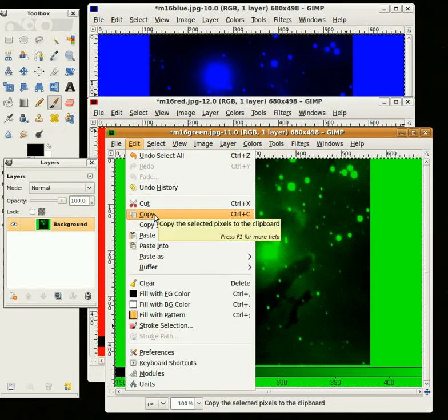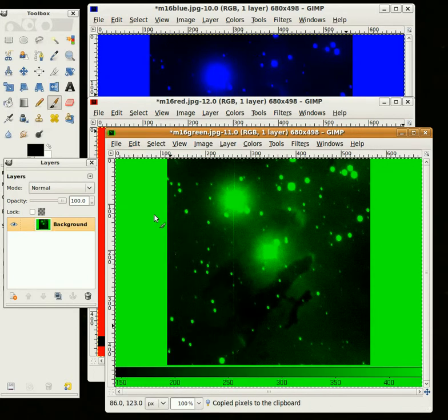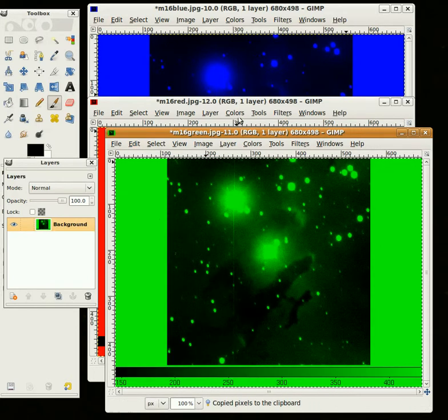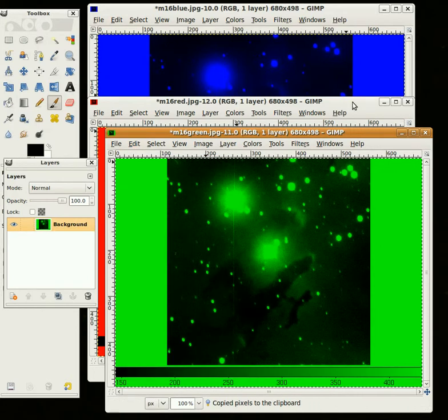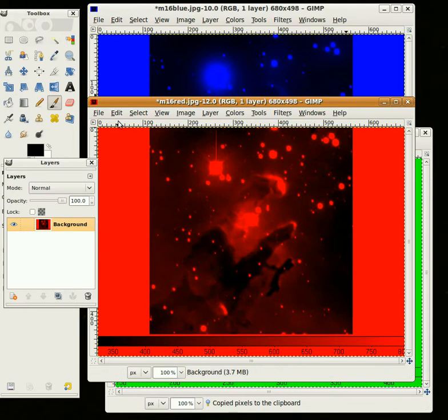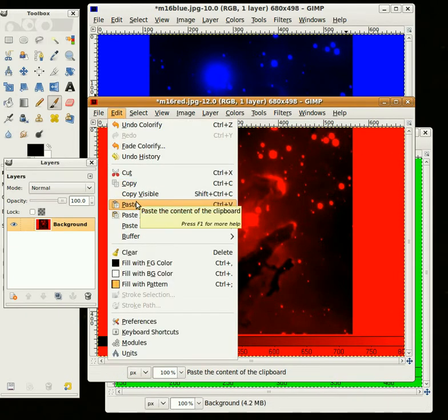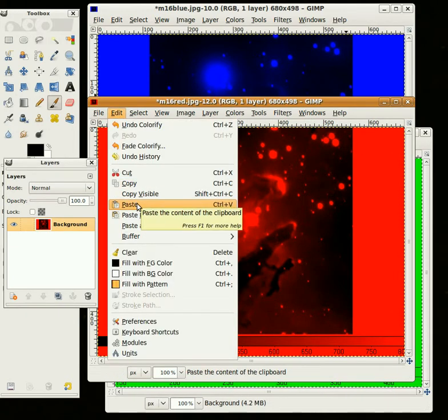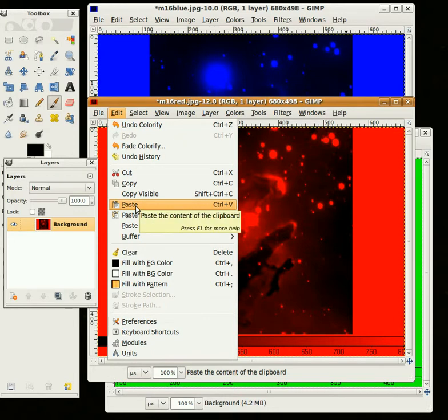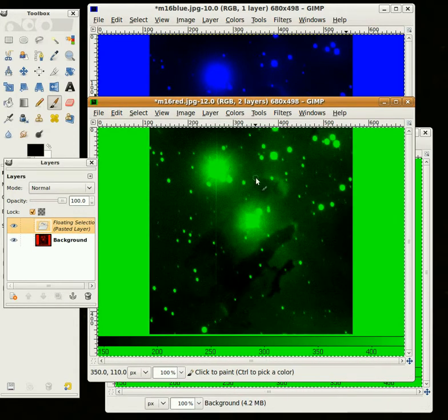You could use the shortcut Control C. I'm going to copy it, and I'm going to go back to the red image, and I'm going to go to Edit, Paste. And again, you could do Control V, the shortcut if you want. So I'm going to paste, and now you see it there on top.